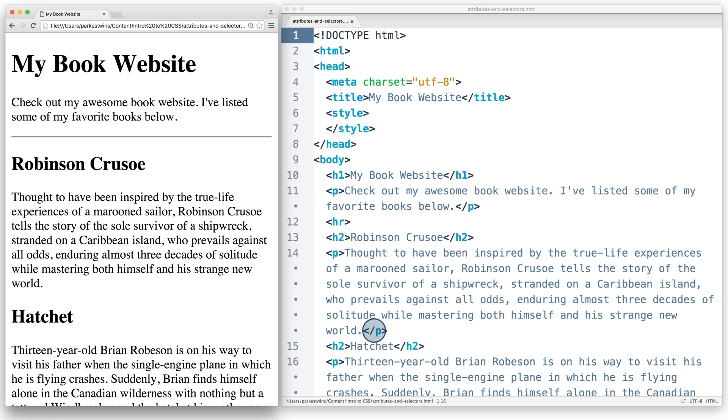But what if we wanted to add style to the book summaries but not the site description at the top? Using tag selectors, we can only select all paragraph tags. So what do we do?